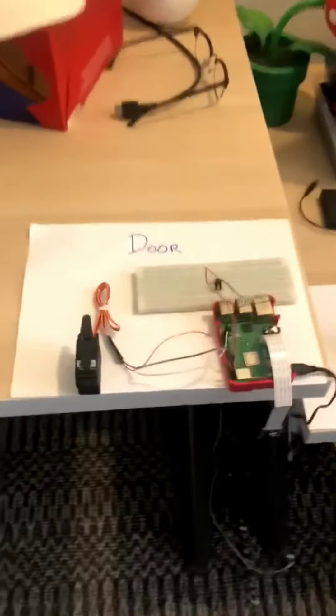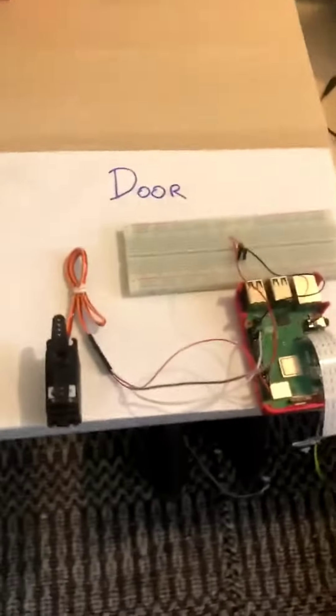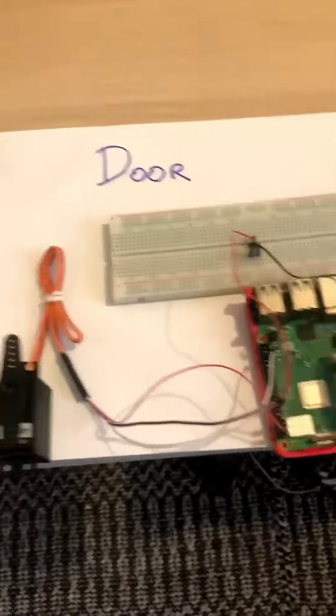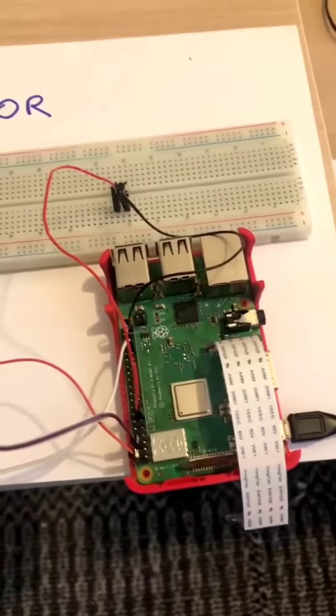We start at the front door here. You can imagine the Pi being attached to the back of the door with the camera and the buttons sticking out.